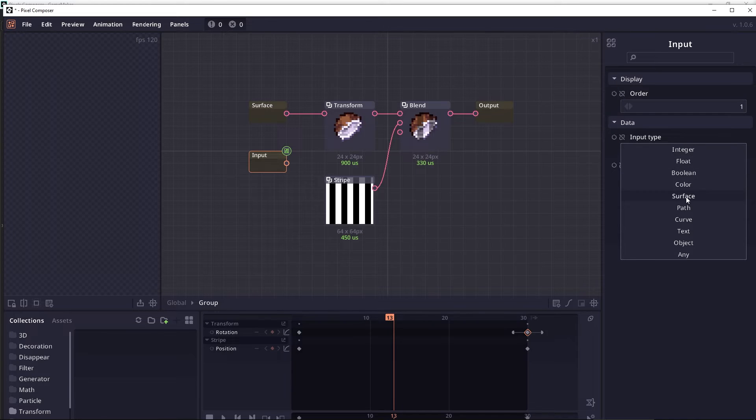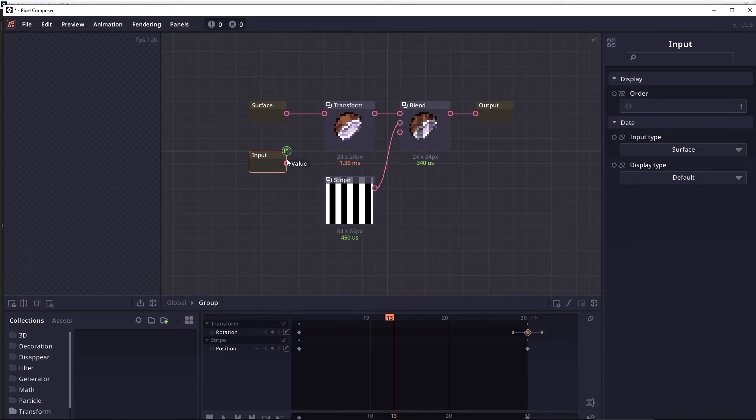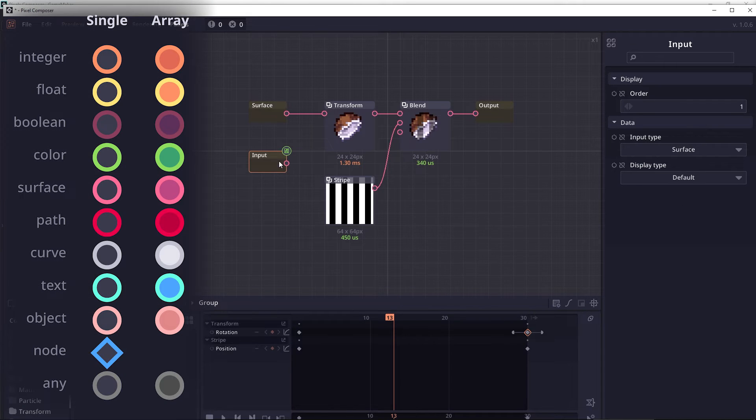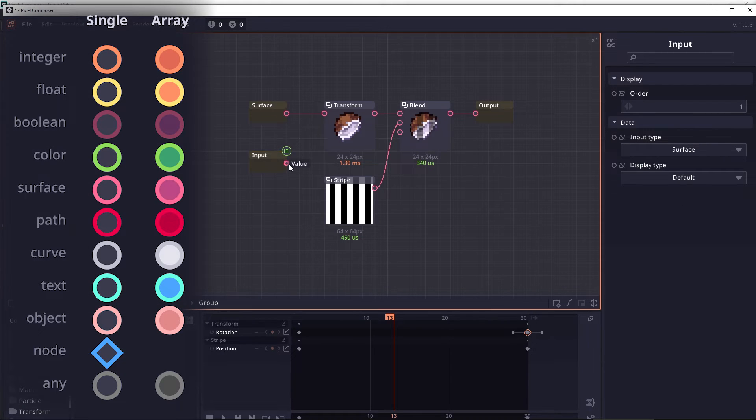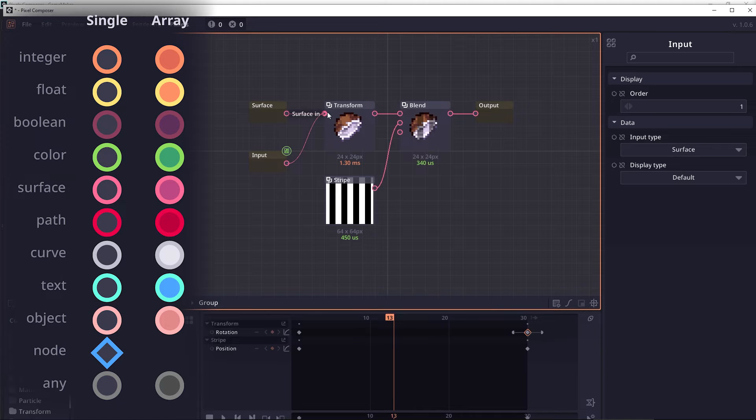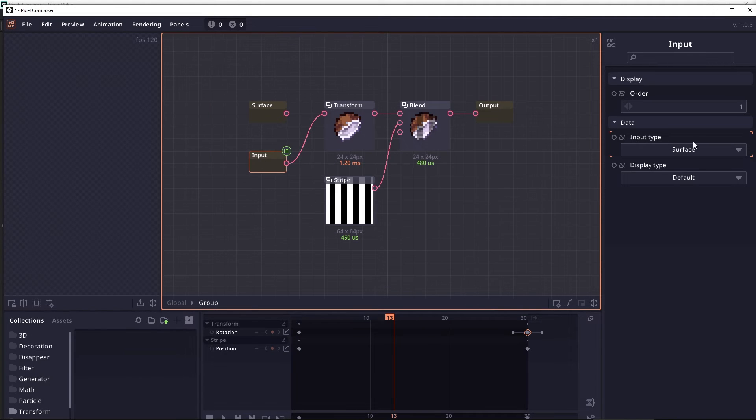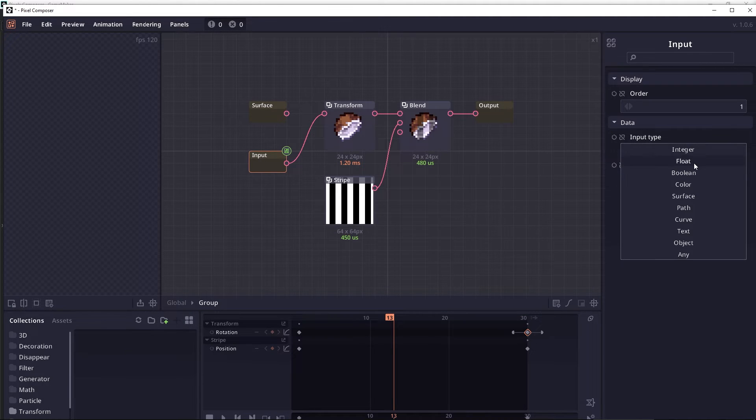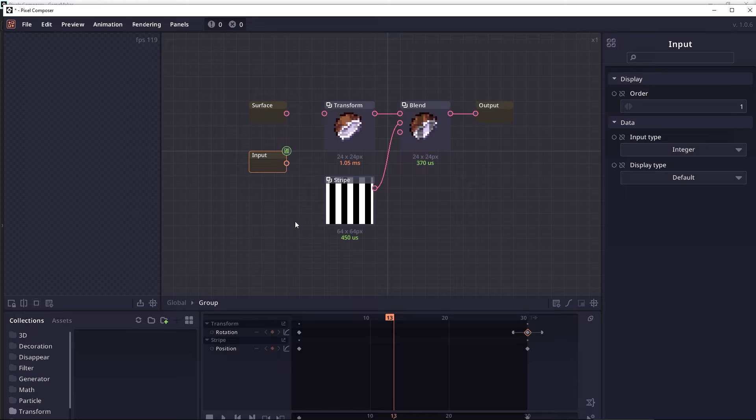And when you change this input type, you will see that the color of this junction is also changed. And if this node is connected to other values, and then you change the input type, then that connection will be disconnected.